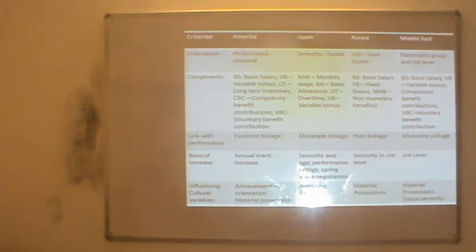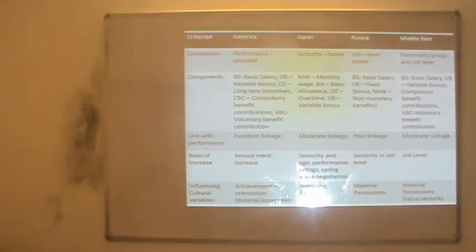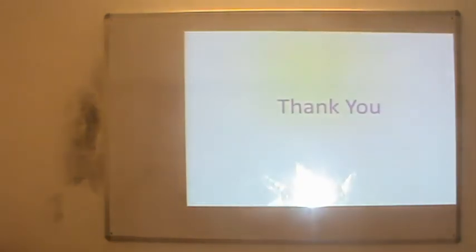So this is all about international compensation and its various components. We have discussed almost all the points as per our lecture plan. Thank you.